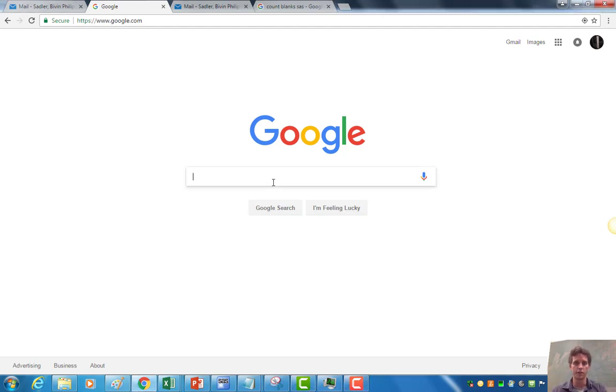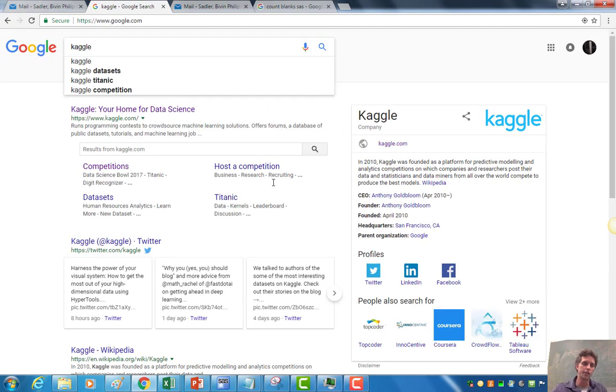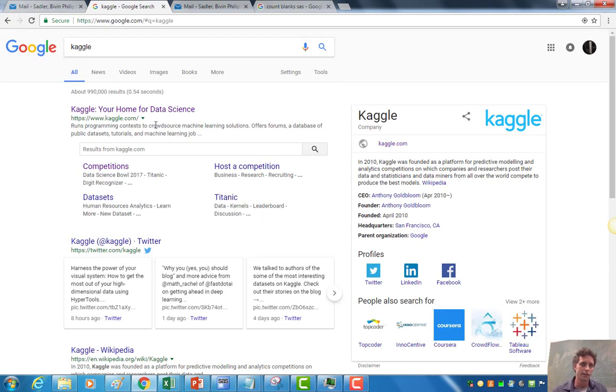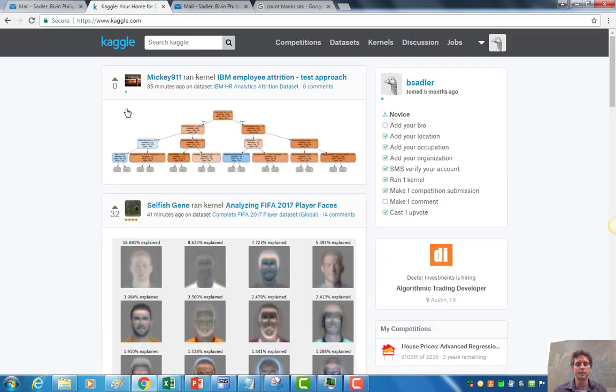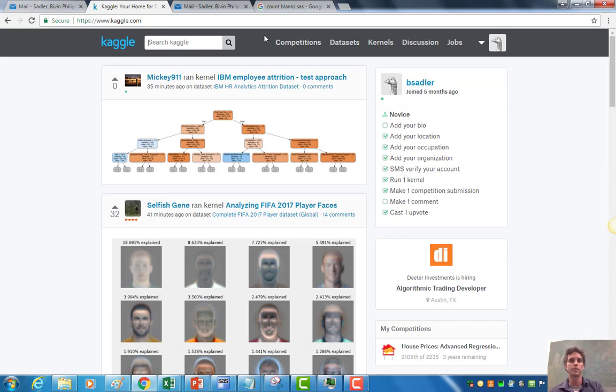Of course, the screen that we all know and love, the classic Google screen. So just K-A-G-G-L-E, hit that in there and you'll see your home for data science Kaggle. Of course, at this stage, you will want to start your own membership. It's totally free. You just need an email address. So go ahead and get a Kaggle membership.